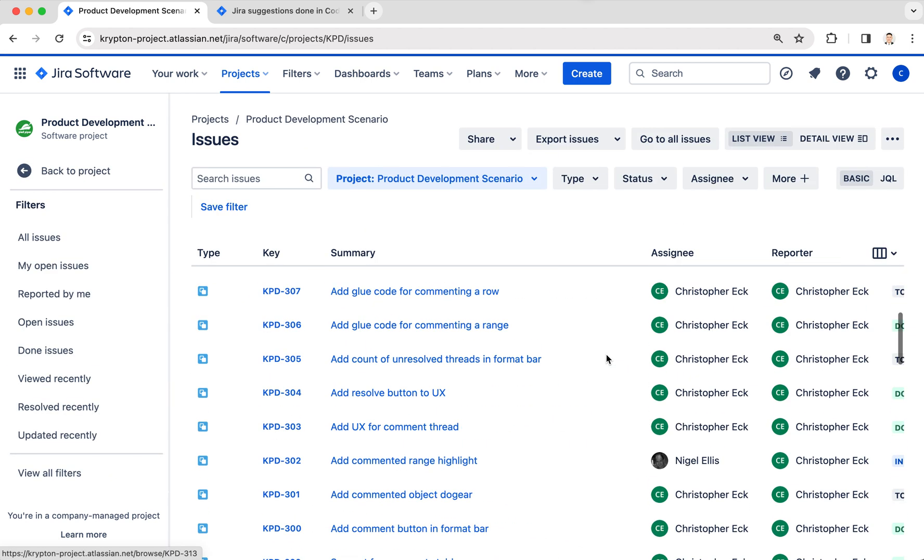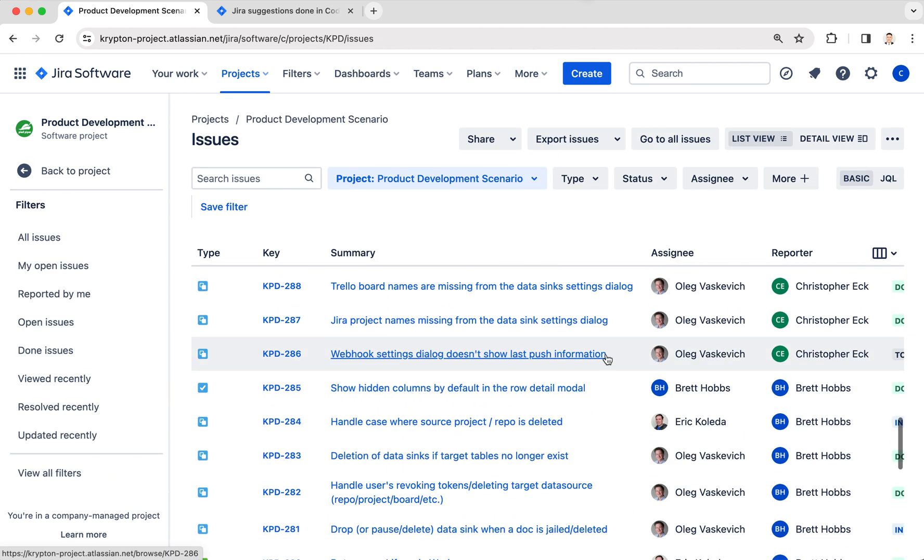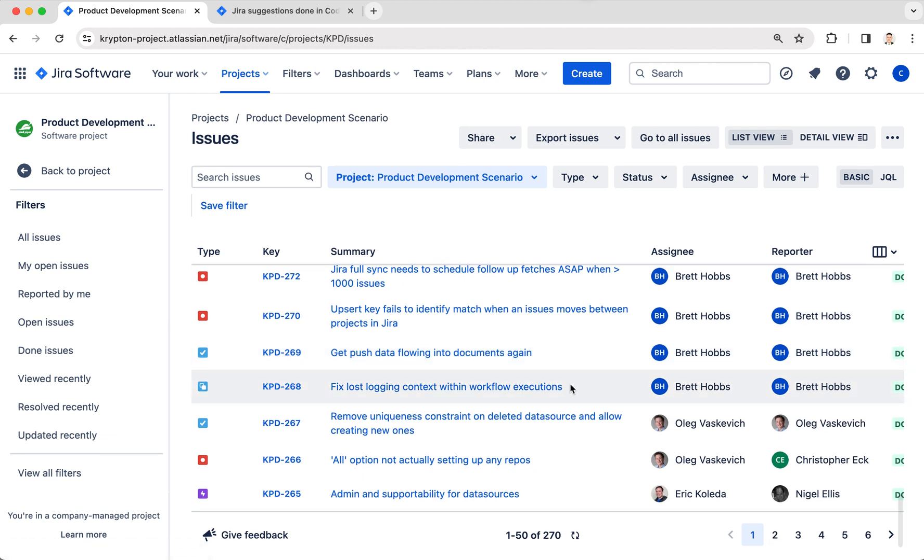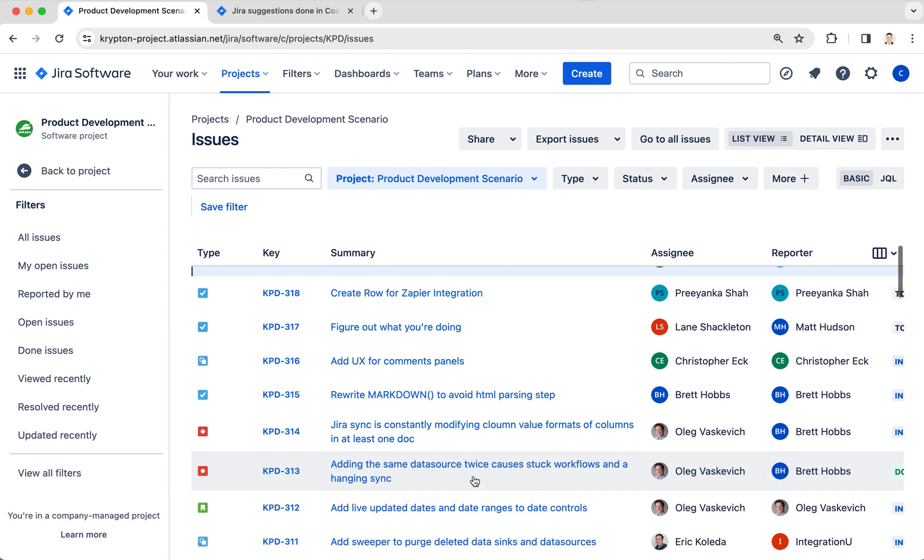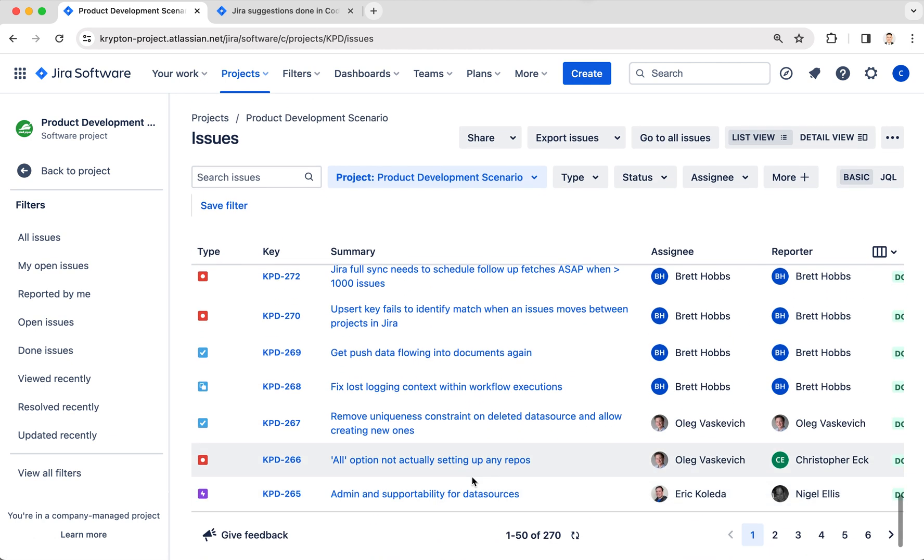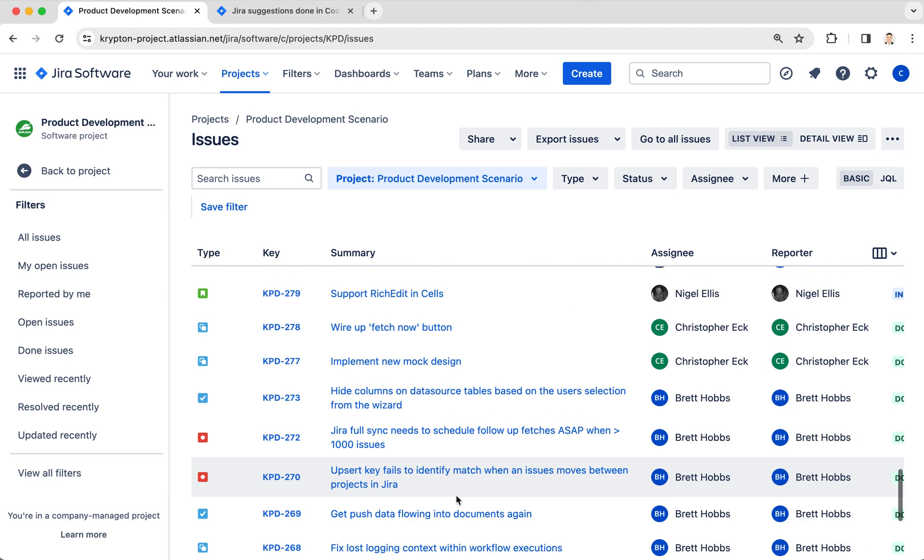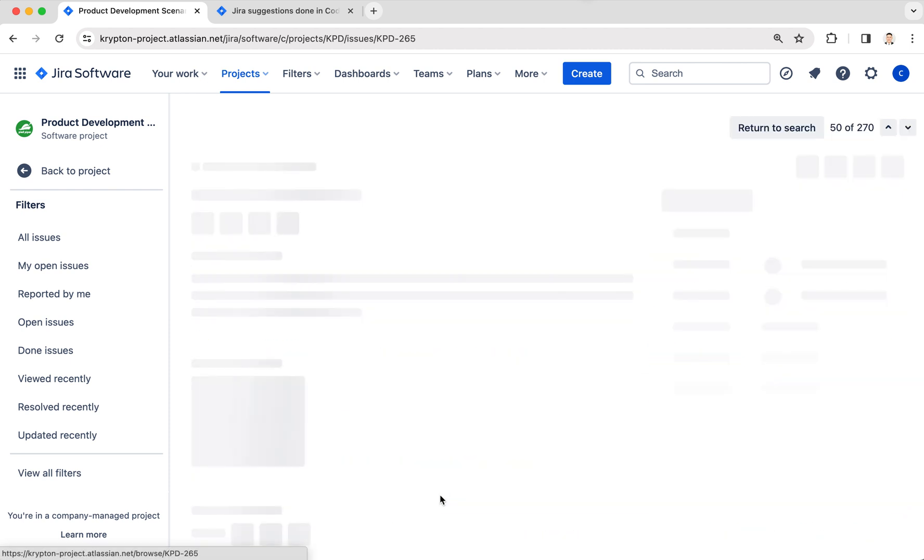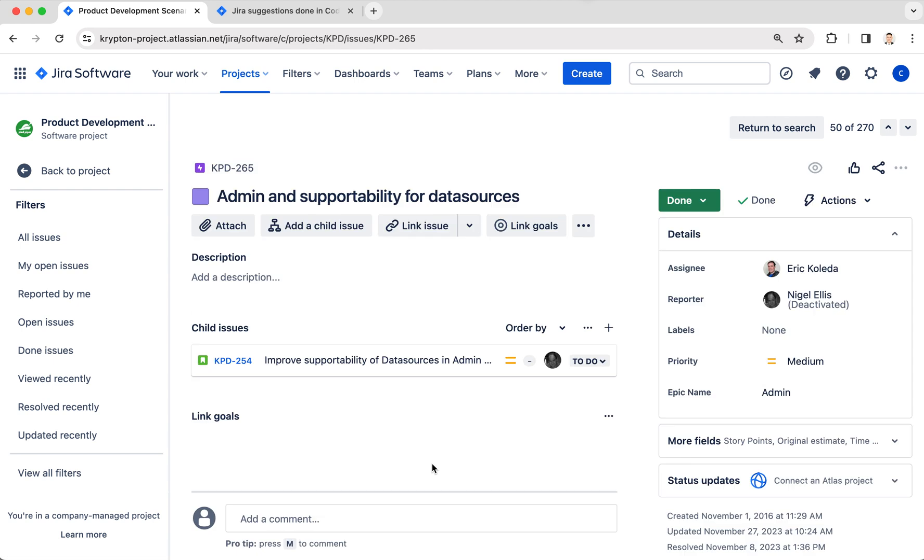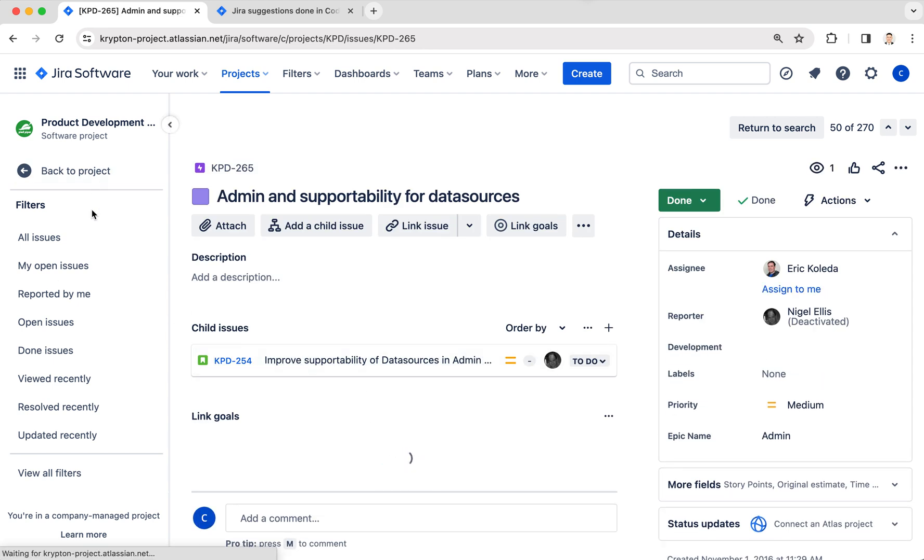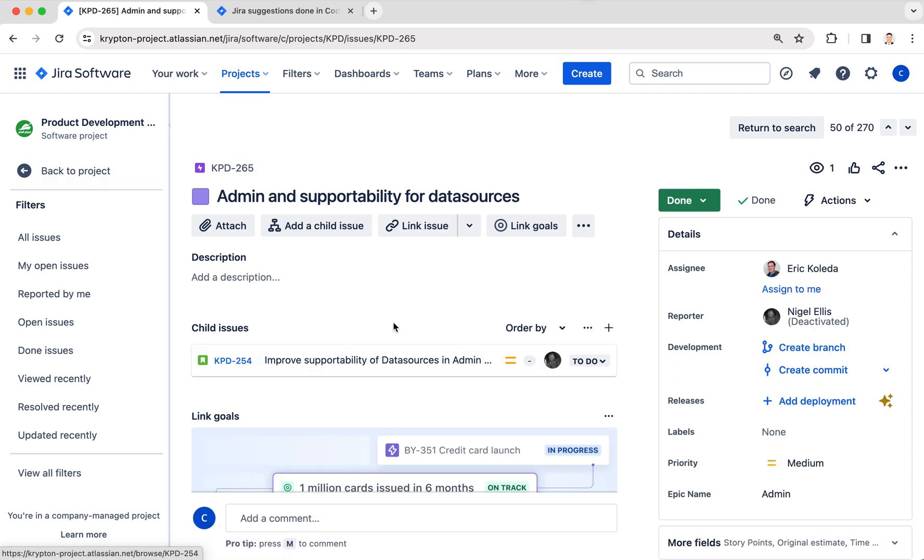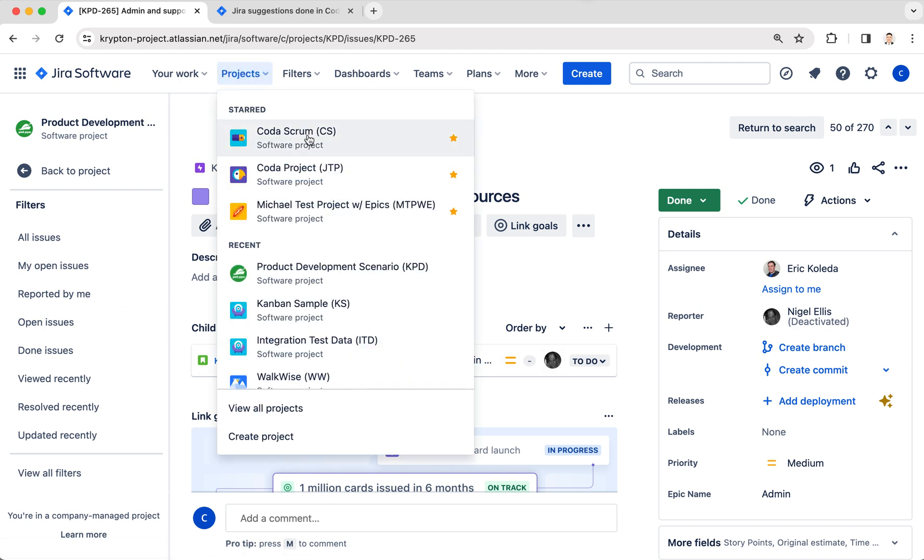epics down here. You can see Admin and Support, Building Resources. If I click on this, I should see some associated tasks in this epic. So the question is: how do I combine the epics from my Product Development Scenario project as well as my